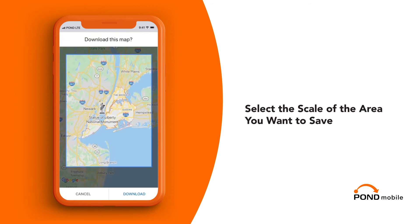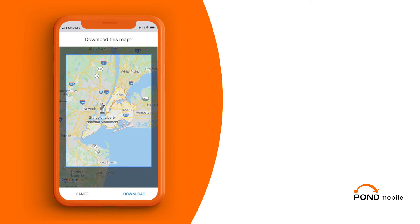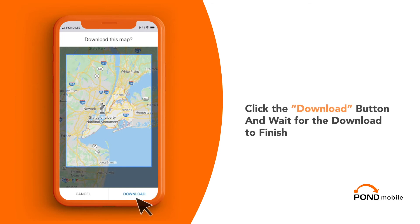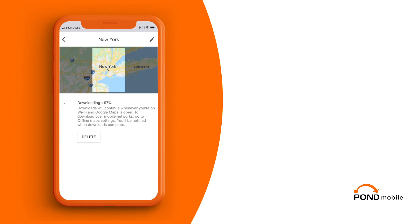Select the scale of the area you want to save, controlling the size of the resulting offline map. The larger the selection, the larger the map you save will be. Click the download button and wait for the download to finish.